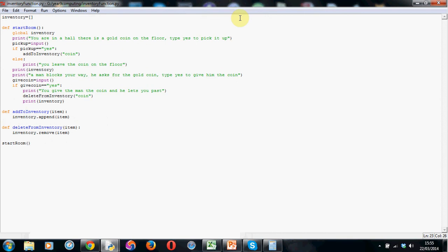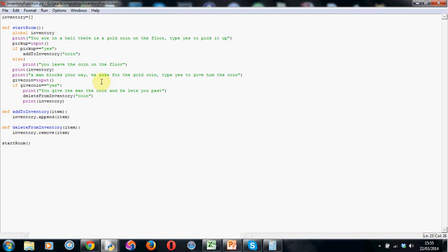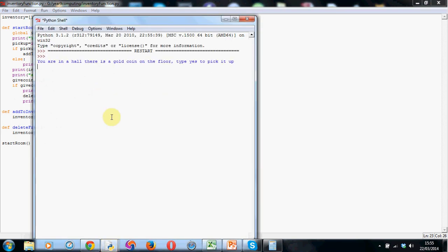However, we are going to have to add a little bit more code, which I'll show you in the next tutorial, to cover the fact if we don't have an item in our inventory. So if I run this again and just show you at the moment what will happen. So we've got a gold coin. This time I'm not going to pick it up. A man blocks your way. Type yes to give him the coin. Well, let's give him the coin.